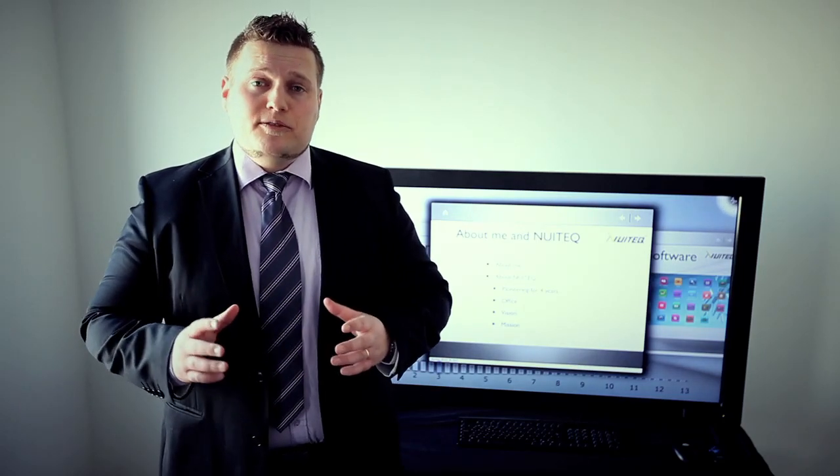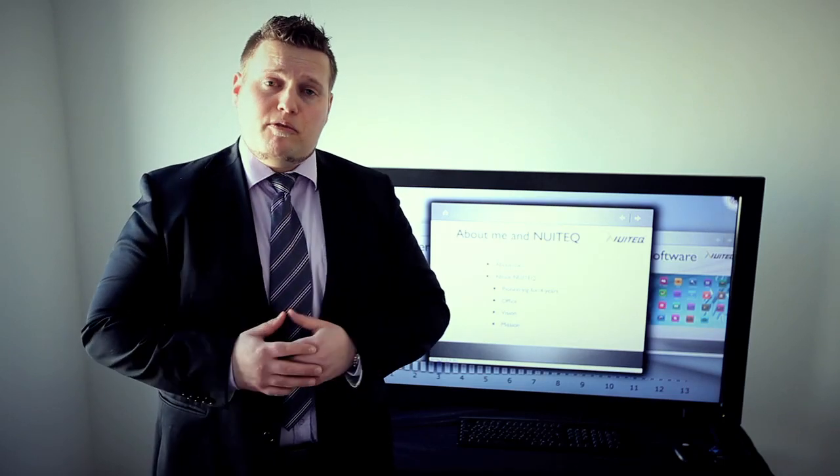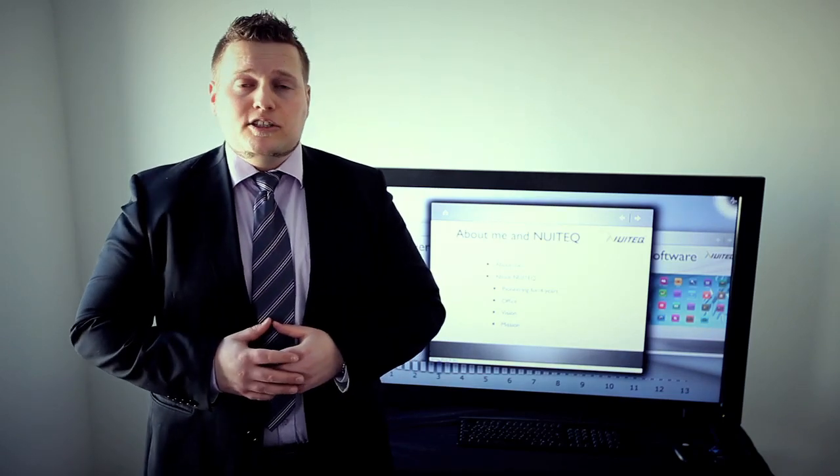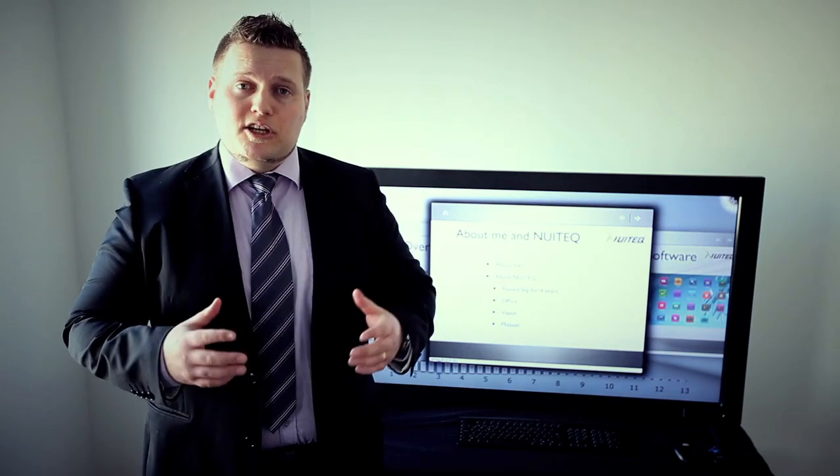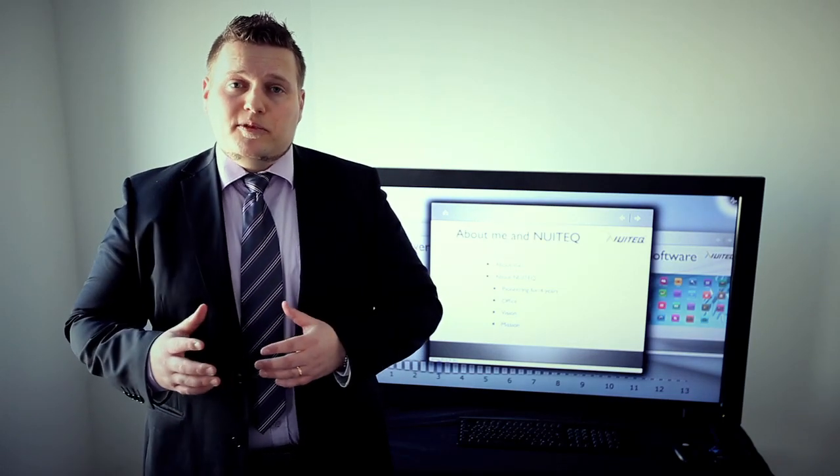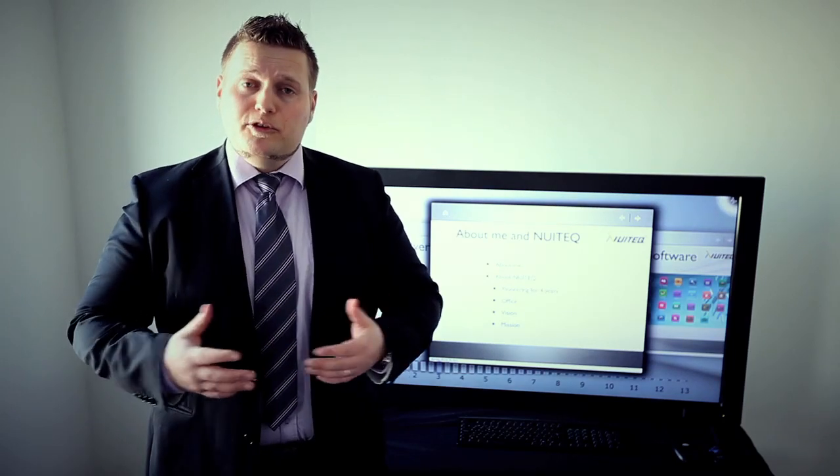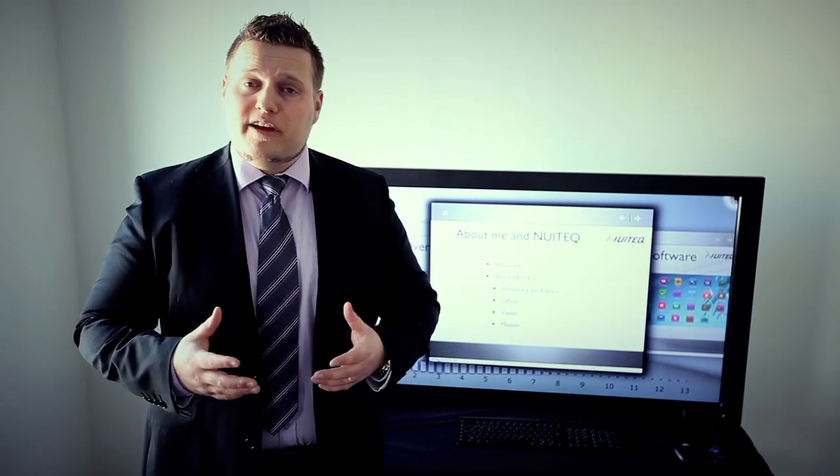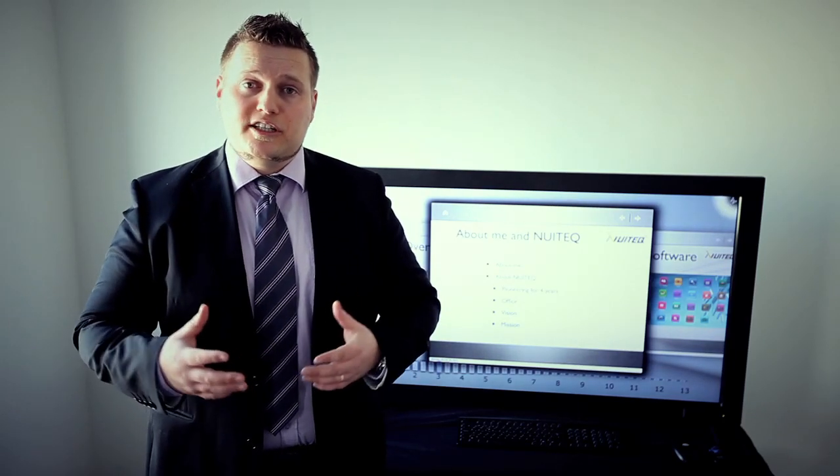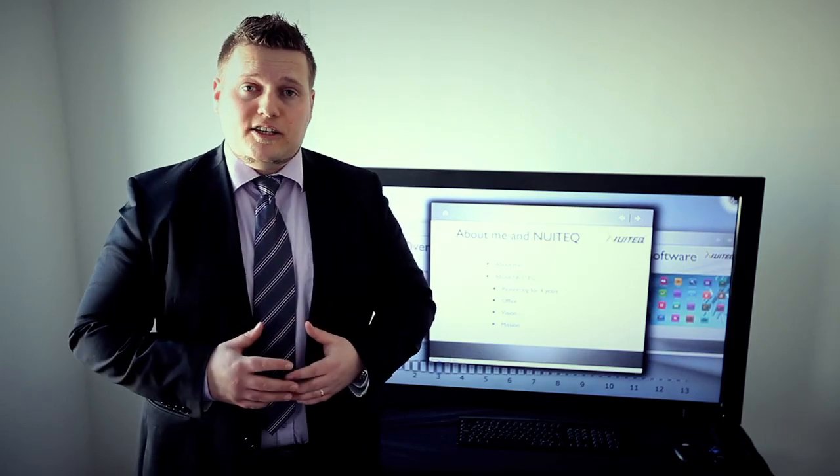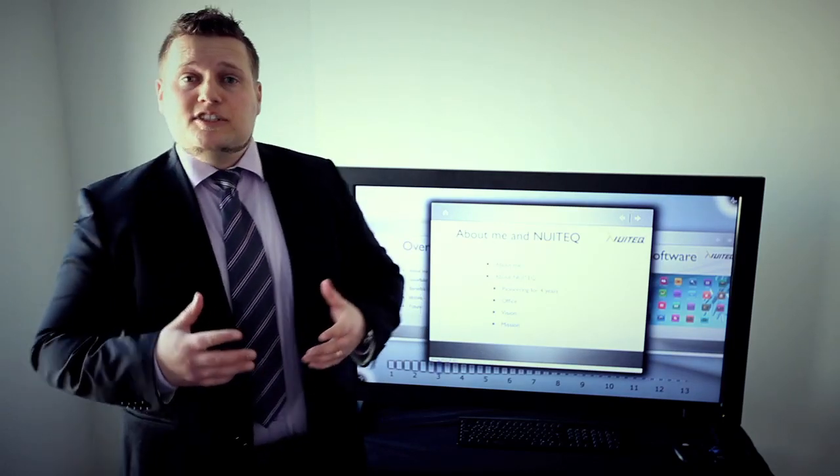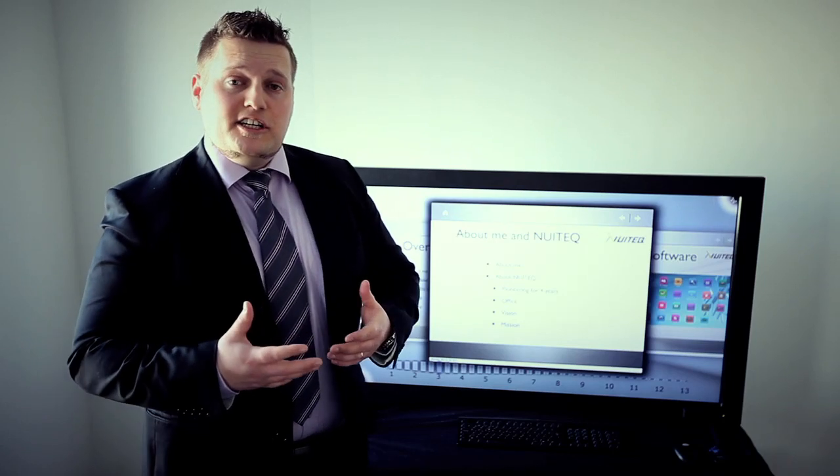During the project we got a lot of interest worldwide for what we were doing. Large companies contacted us with commercial inquiries like 'Is this technology available to purchase? How can we buy it?' So we decided to start a company and pretty much the rest is history.